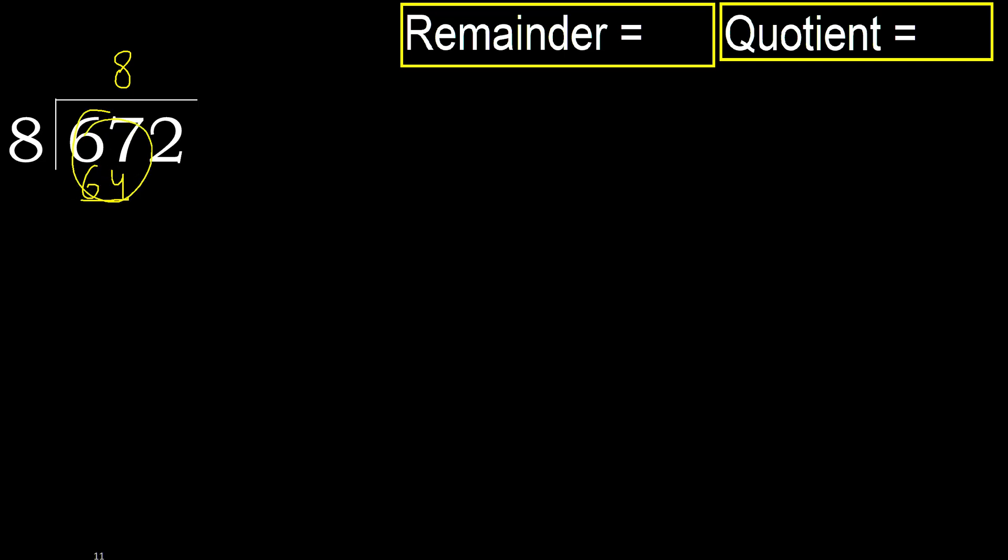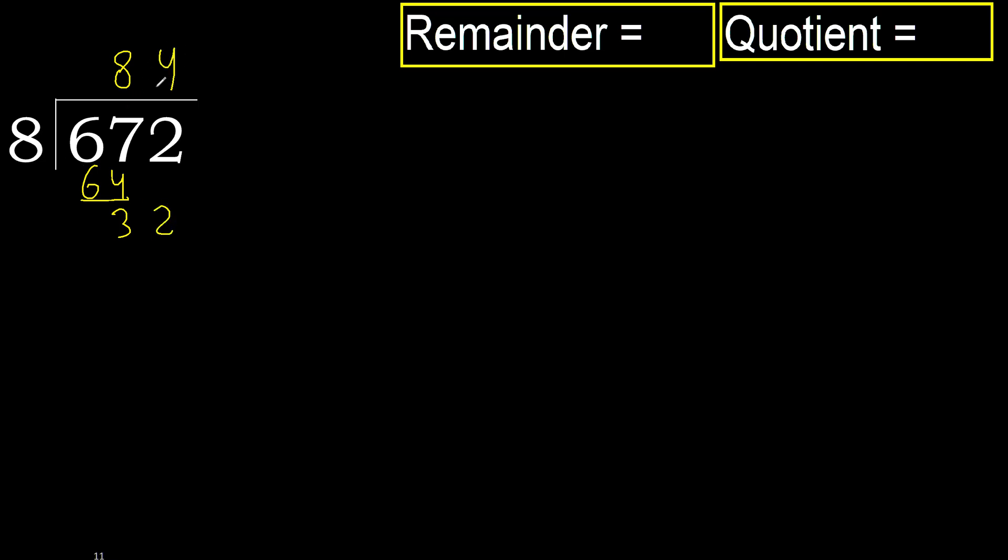Ok. Subtract 67 minus 64, 3. Next 32. 8 multiplied by 5, 40 is greater. 8 multiplied by 4, 32 is not greater.